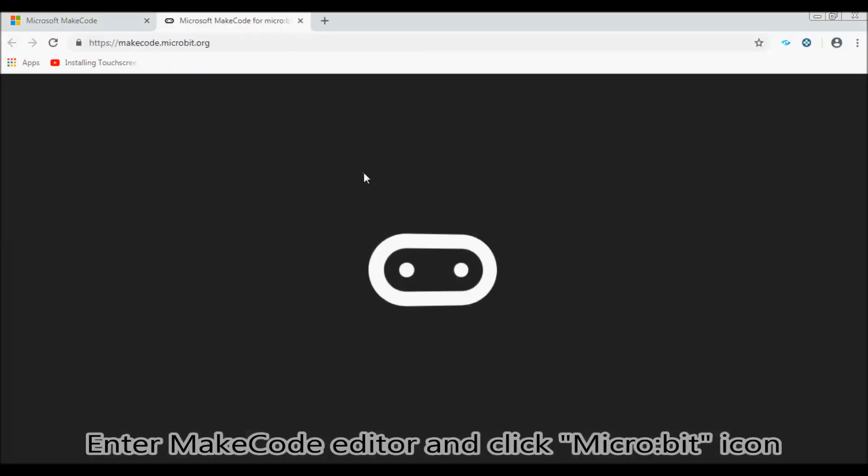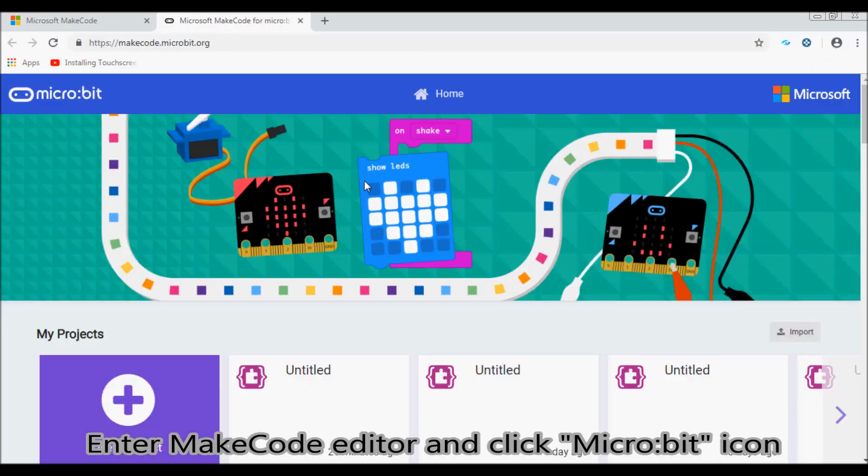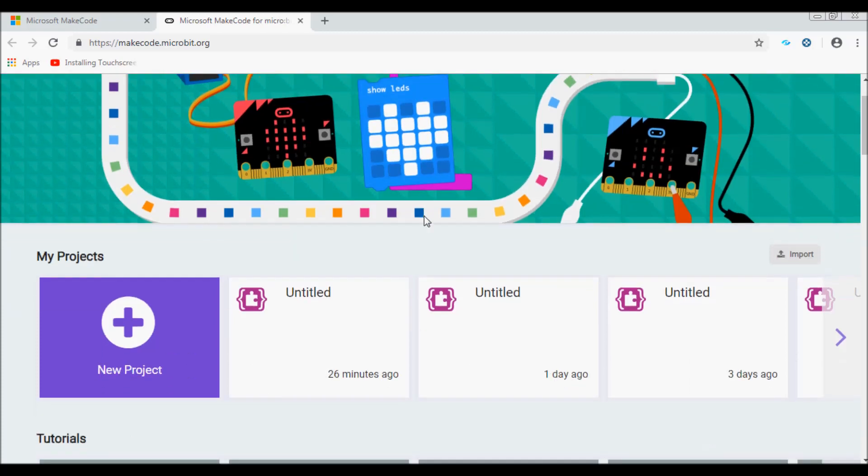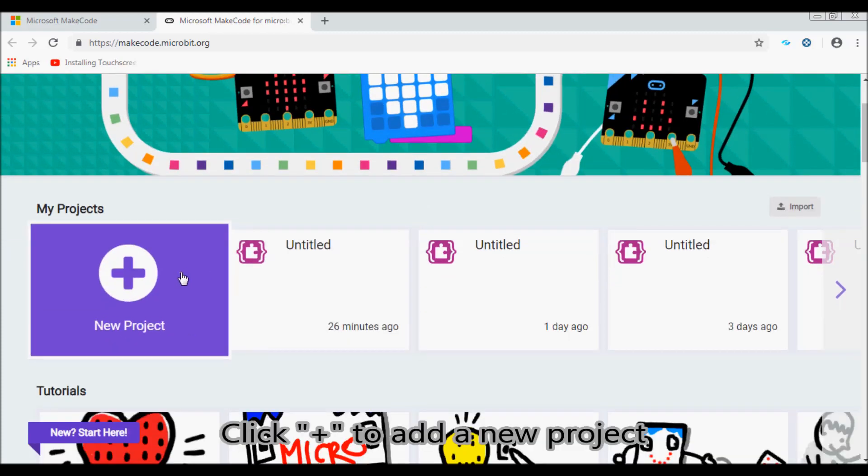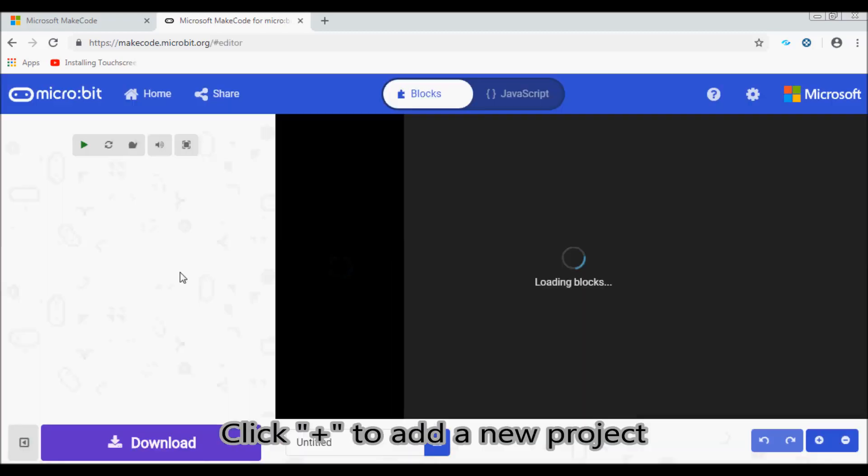Enter MakeCode editor and click the micro bit icon. Click plus to add a new project.